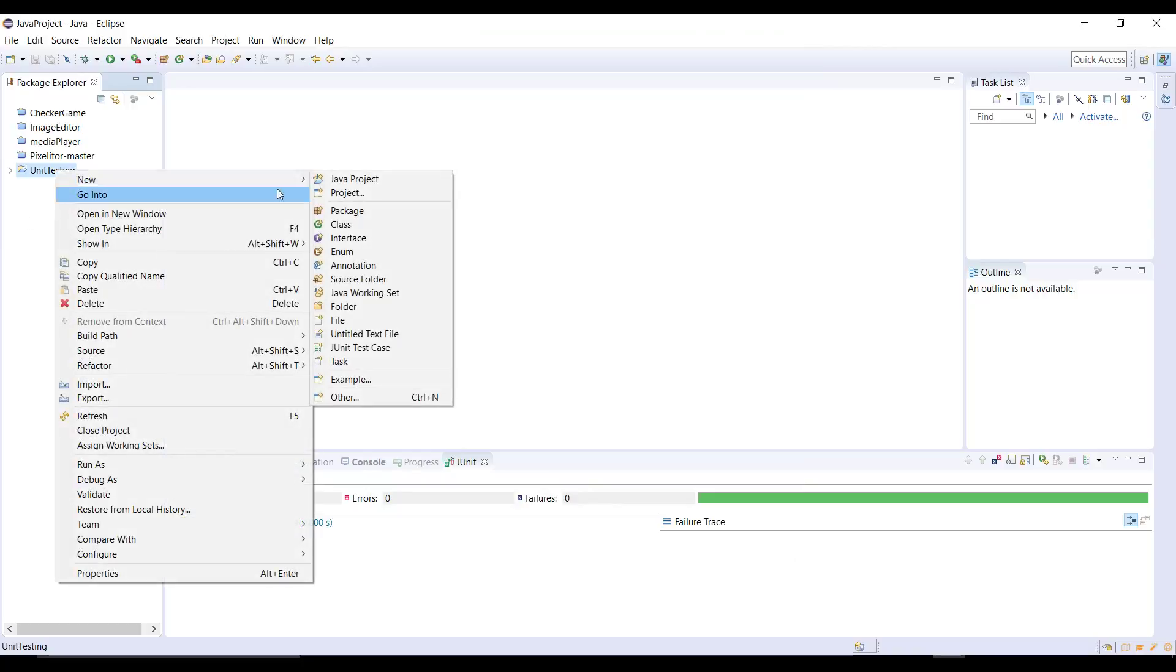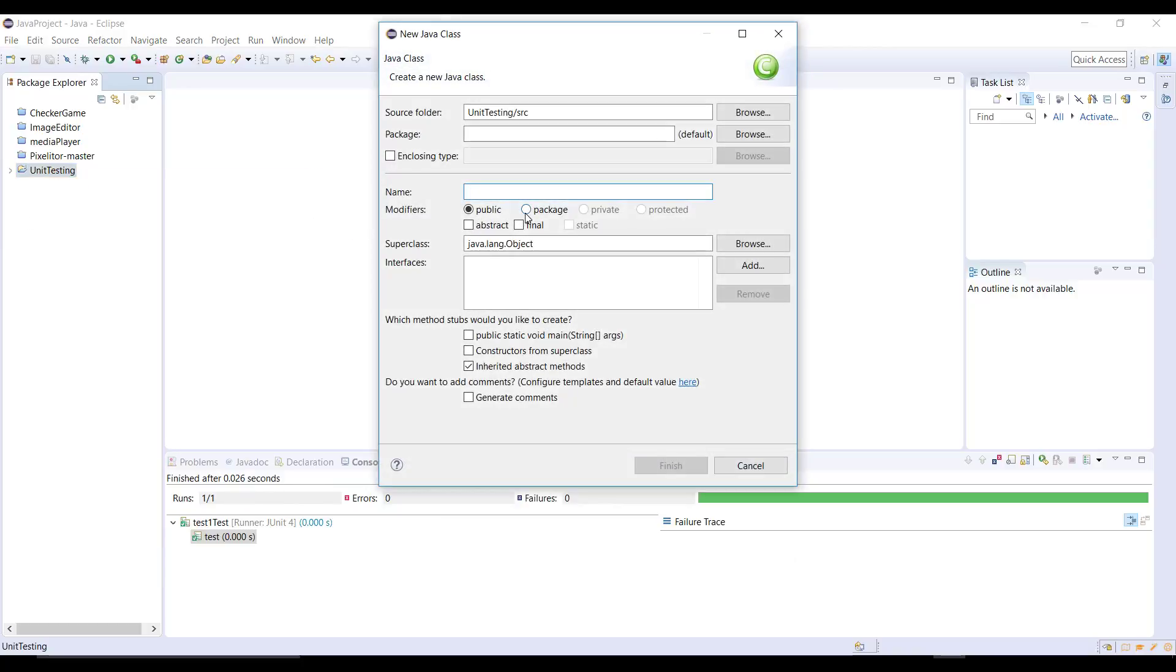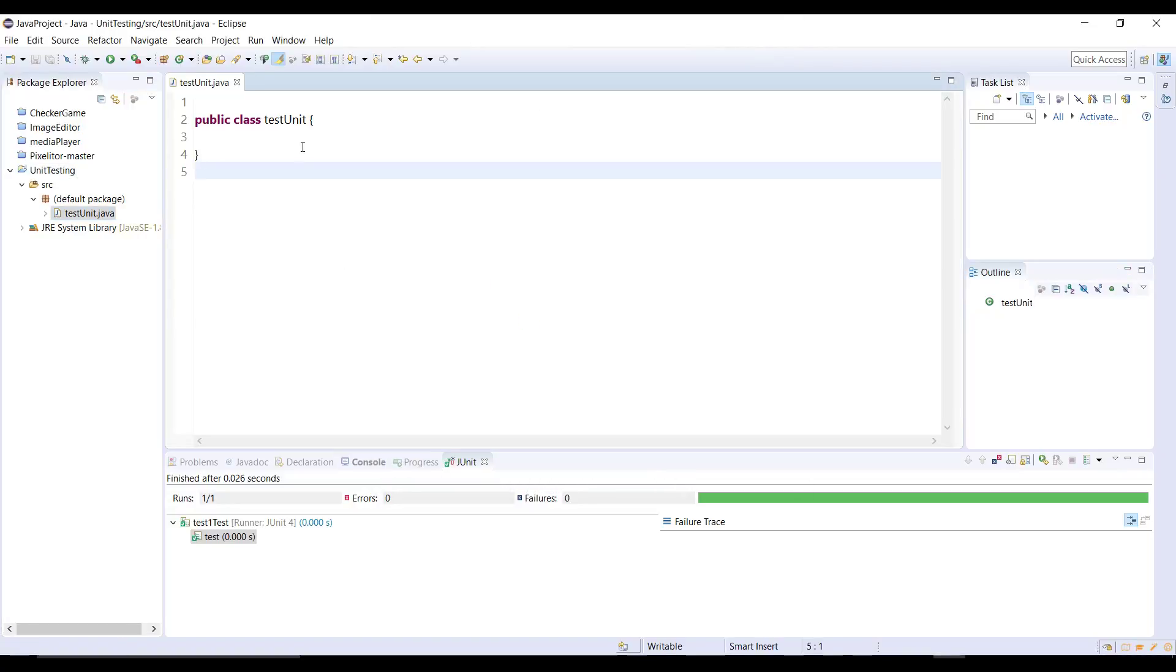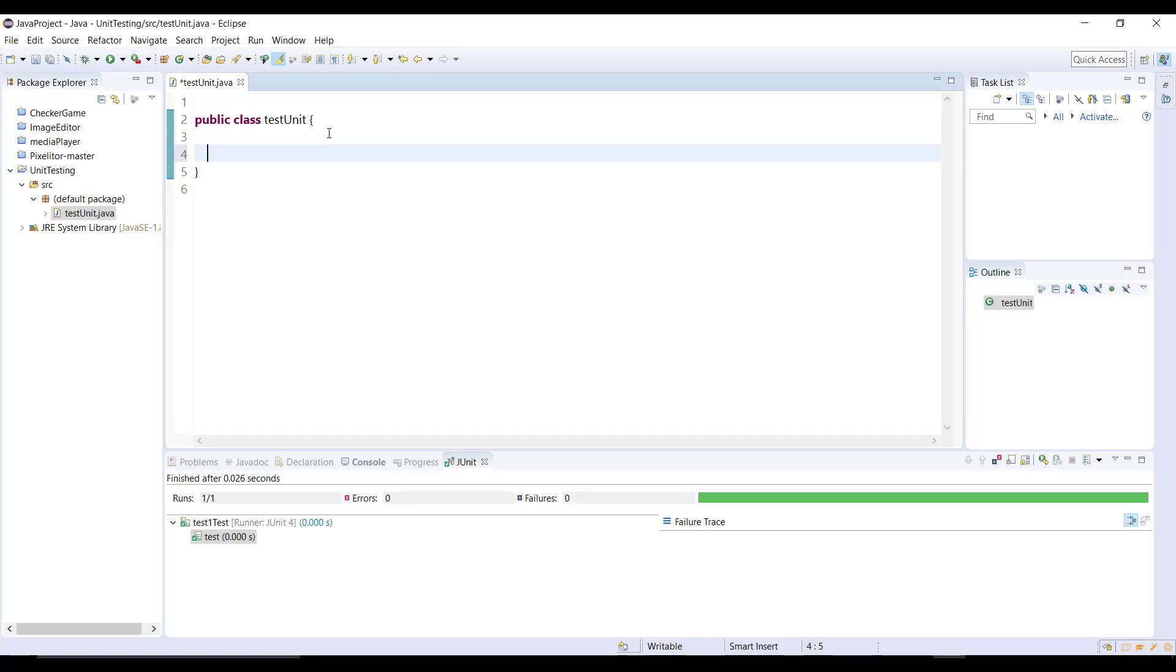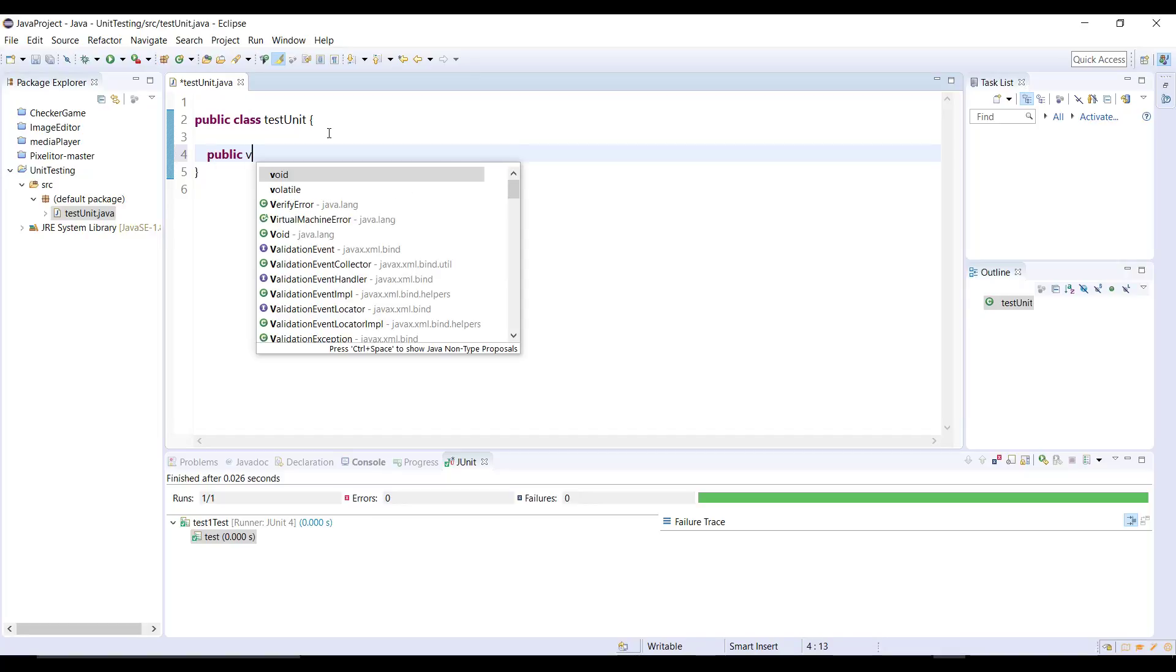I'm going to create a new class. Let's create a new class and then here we type test and I'm going to test unit. Now let's click on finish and we have the class here.